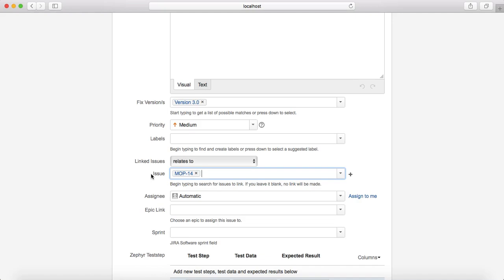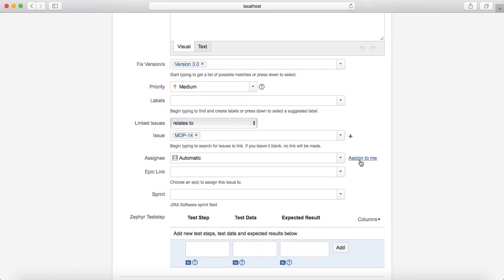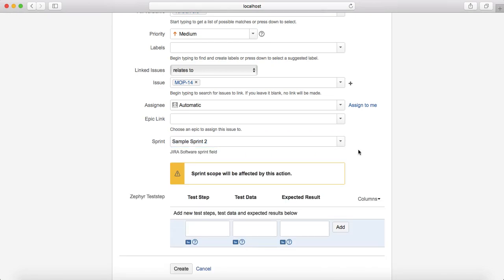For Assignee, you can assign it to yourself initially and then assign it to a Business Analyst for review once you're done. Epic Link is another traceability feature — in addition to linking the issue to a story, it's good practice to assign the epic link so you know which epic is being addressed by that test case. Sprint is the current sprint — if you're following agile methodology, select the active sprint you are working within.